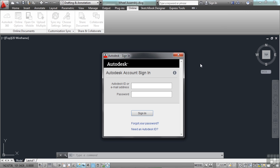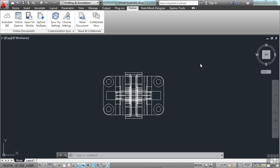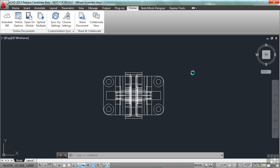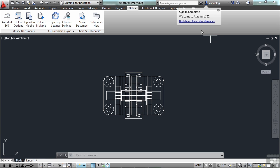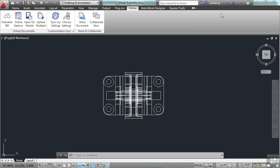Just enter in your Autodesk ID or email and your password. Once you enter in your username and password, you will be logged in. Depending on your internet connection speed, that will determine how fast or how slow that your connection will be connected. But once you're in, it'll tell you Sign In Complete. You can look at your profile and preferences, and it gives you a little name of who you are and what you're signed into. This will also sign you into your Autodesk Exchange Apps account.